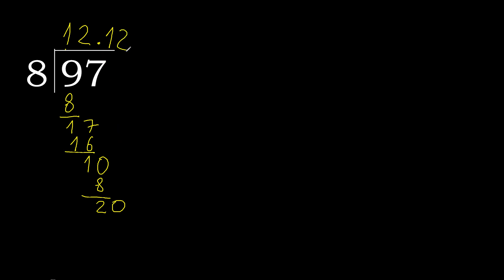8 multiplied by 2 is 16, subtract. Complete. 40. 8 multiplied by 5, 40. Subtract 0. Okay, 0, therefore finish it.